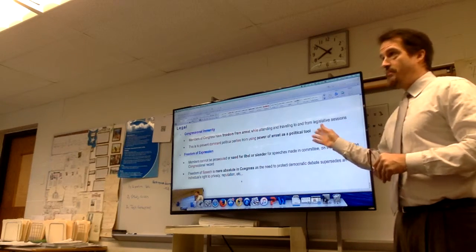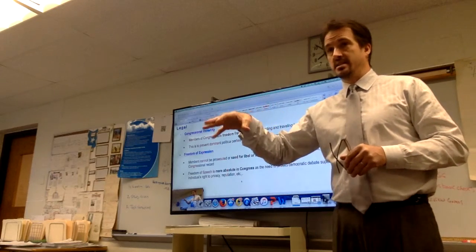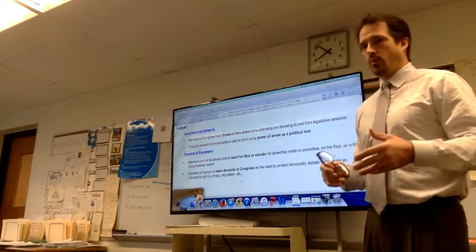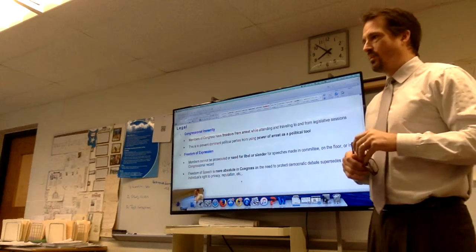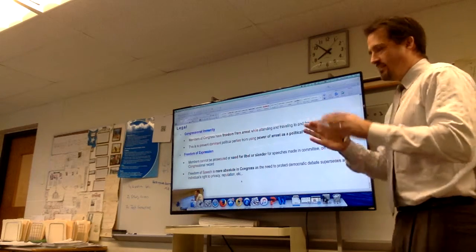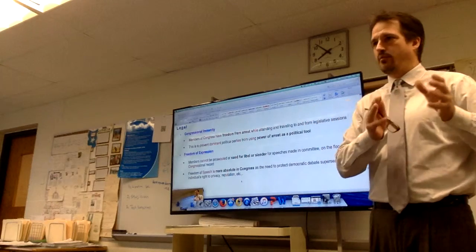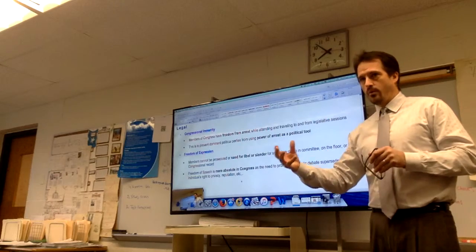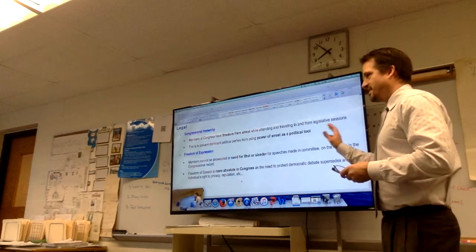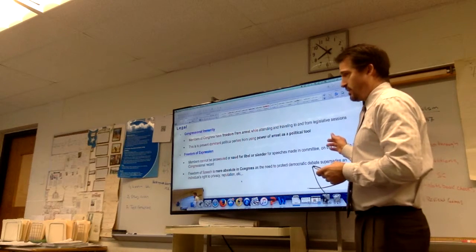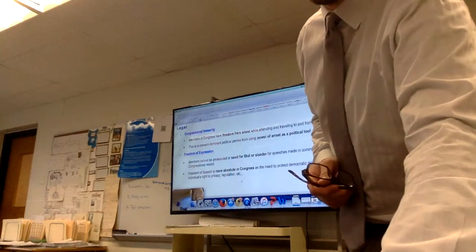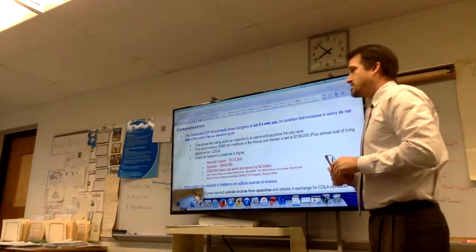Freedom of expression: we would not be a democratic body if members were not free to say what they needed to say on the chamber floor. This freedom protects them from libel or slander suits. You can say things on the floor that might get you in trouble in a newspaper or boardroom. The degree of acceptable speech changes based on location, and on the congressional floor it's about as wide open as it gets — because the idea is you can't be democratic without it.